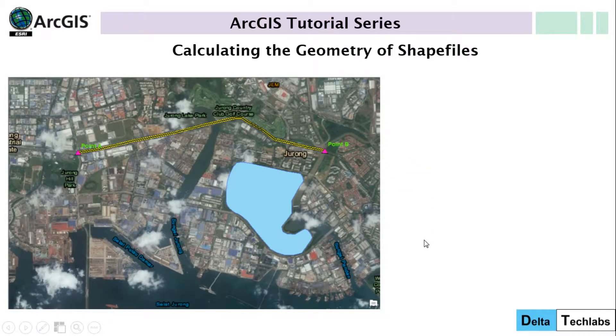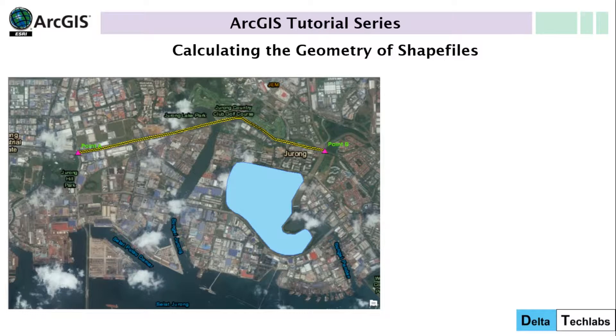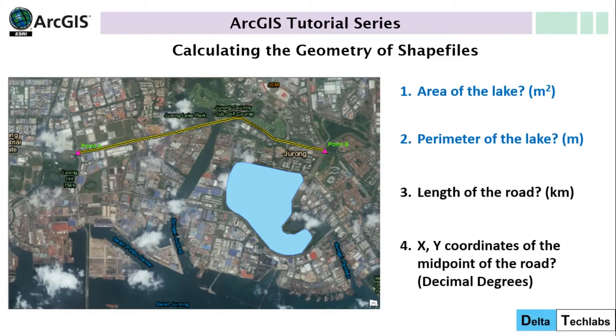For this tutorial I have selected an area in Singapore, and through this tutorial I'm going to show you how to calculate the geometries by answering these four simple questions.